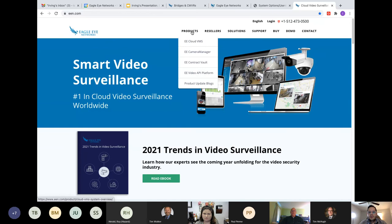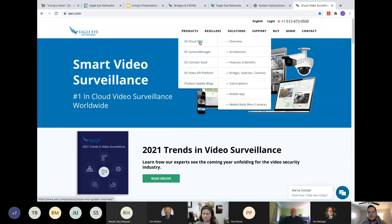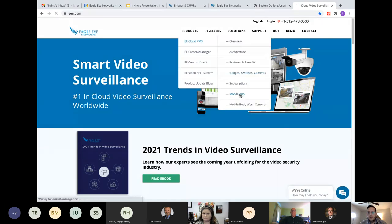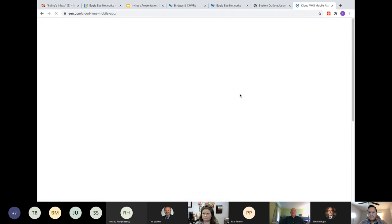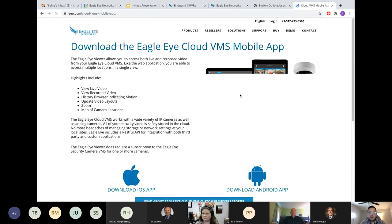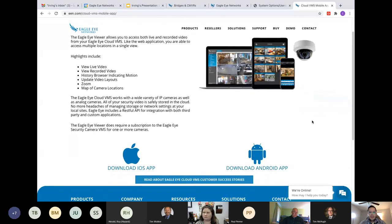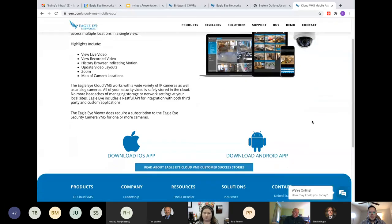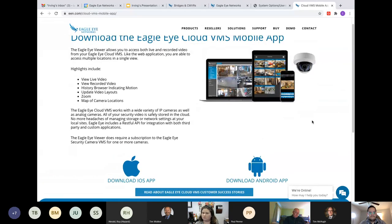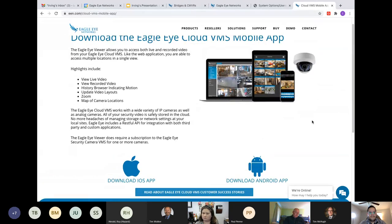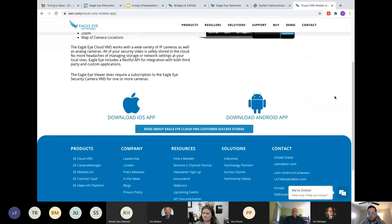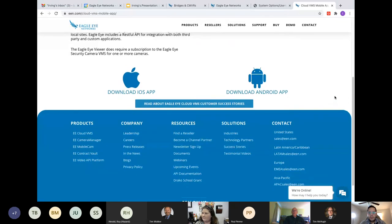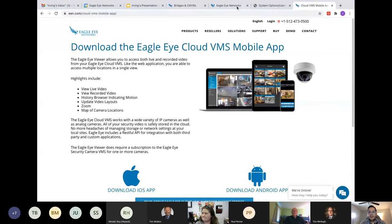So it's three separate words. Eagle Eye Viewer. It's available on your Apple product or Android. So here we go under products, VMS, mobile app. And just check your phone and it will grant you access. So go Eagle Eye Viewer. And you can see all of these features there. Thank you. My pleasure.